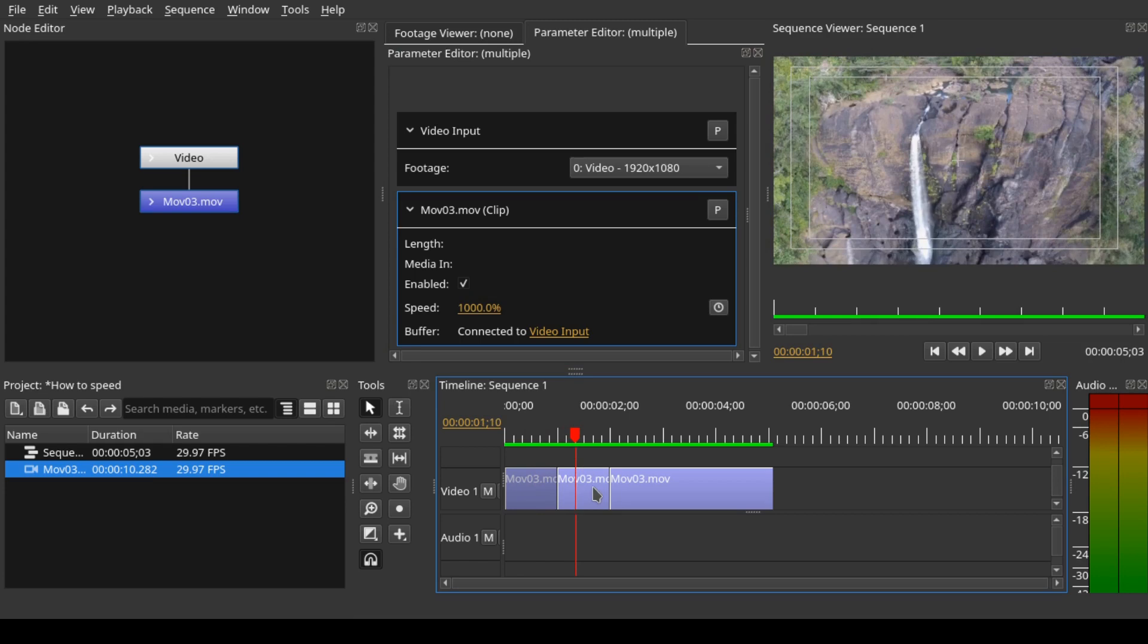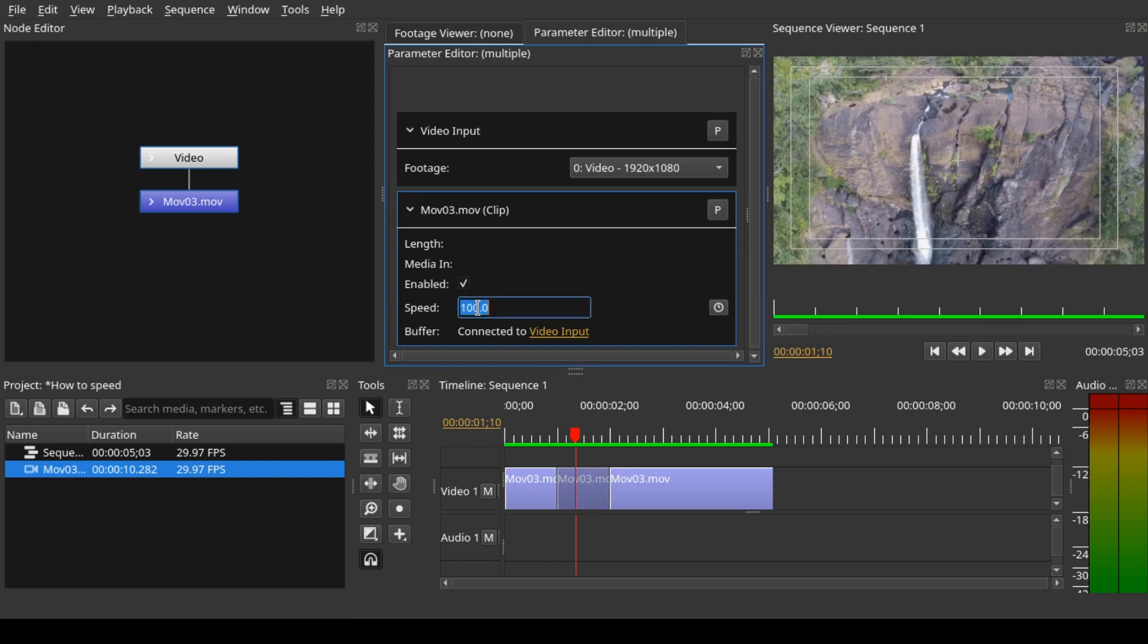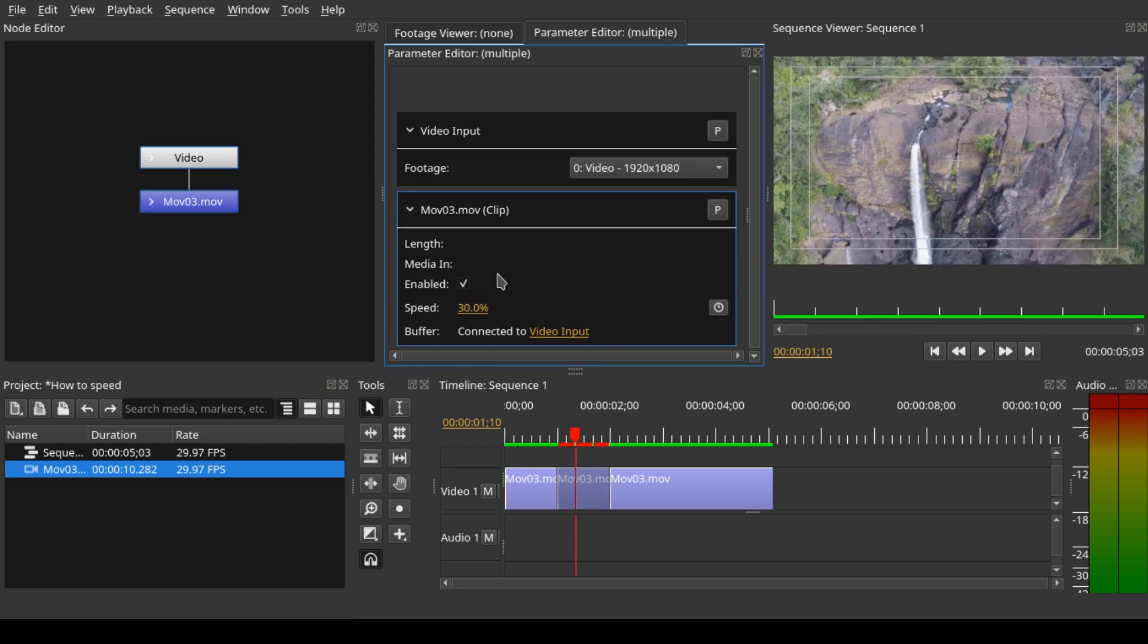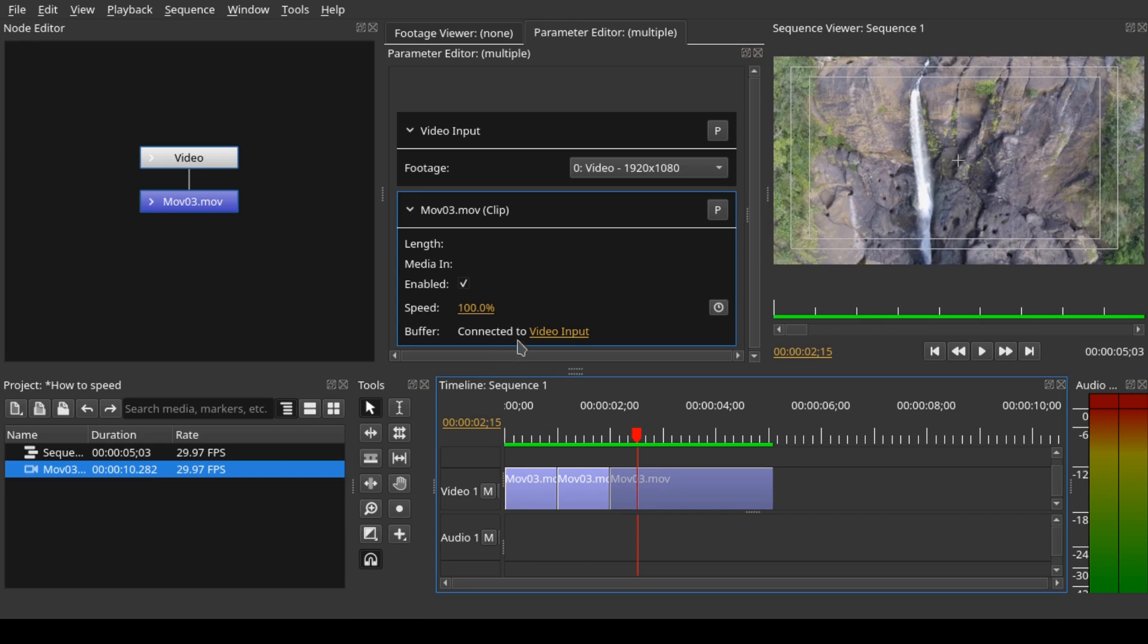In the middle clip, I want to decrease the speed, so select it and type 30. To reverse the clip, you just have to type minus in front of whatever number you entered into the speed. This is just a workaround I did, so I hope this helps you play around with Olive 0.2.